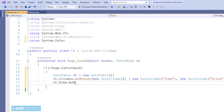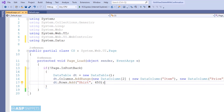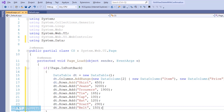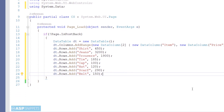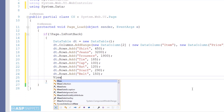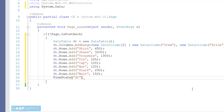Now I am adding some rows to the DataTable. The rows have been added. In order to perform the delete operation I will be making use of ViewState, and hence I will be saving the DataTable inside the ViewState object.